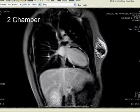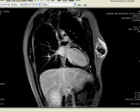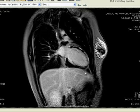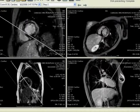In the two-chamber view, we again confirm the subepicardial pattern of these areas of delayed hyperenhancement. This is a case of a young patient with prior viral infection, with a final diagnosis of acute myocarditis by MRI with extensive involvement of the myocardium. Thank you.